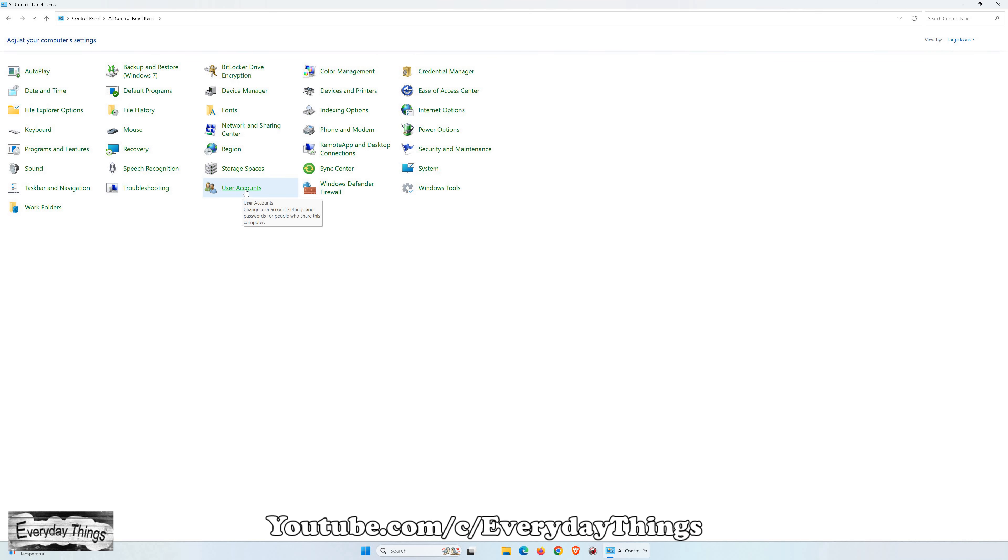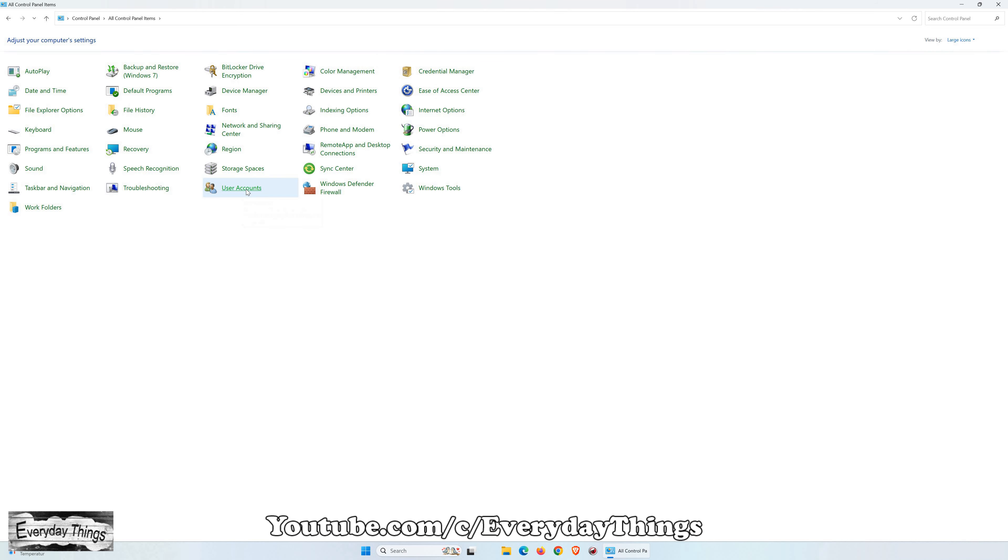After selecting large icons, find and open User Accounts. In the User Accounts section, select Change user account control settings.